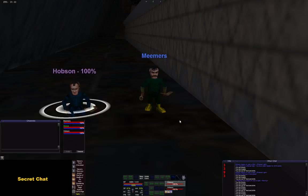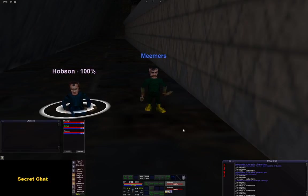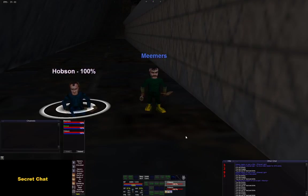Hey guys, it's me Mimers. I want to go over how to make a grid style layout heal bar for EverQuest using ISBoxer. Just gonna get to it fast — this is like take 80 something.